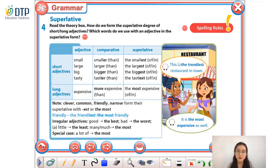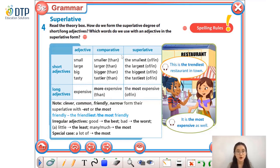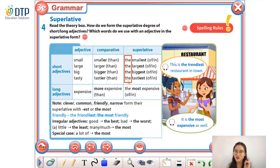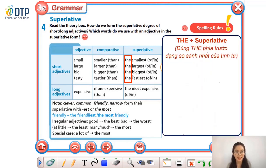Now, let's have a look at this table to see how to form the superlative degree of short and long adjectives. Firstly, let's look at those phrases — can you see any similarity between them? Yes, they all have the word 'the.' So remember: the first thing is that we always use the word 'the' before the adjective in the superlative degree.